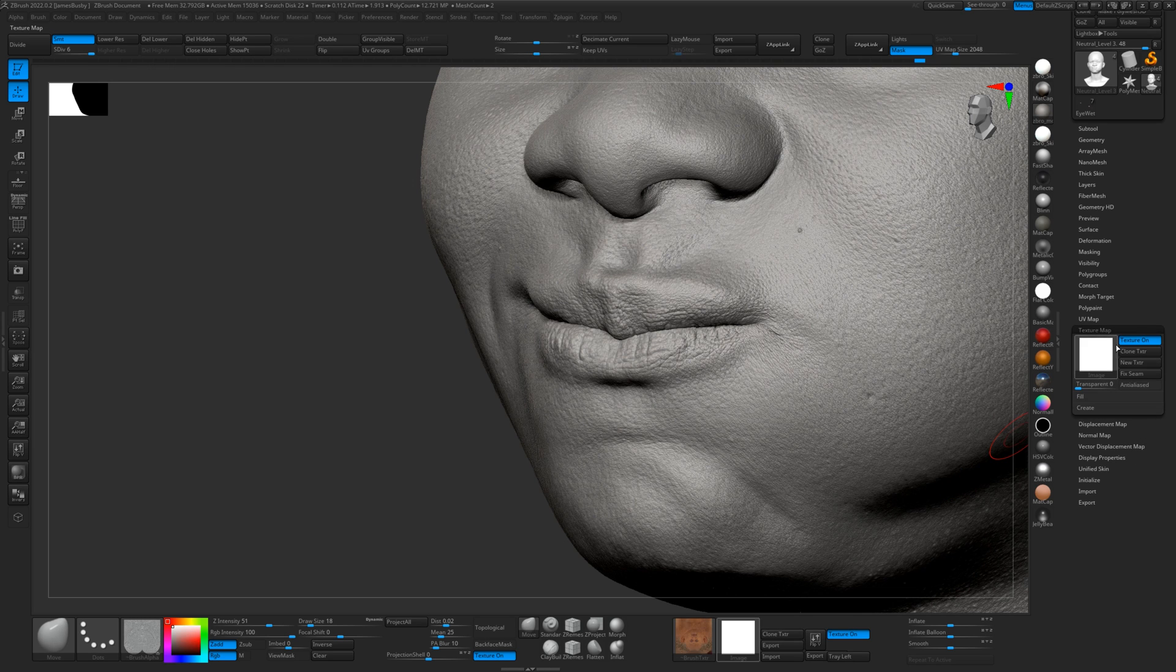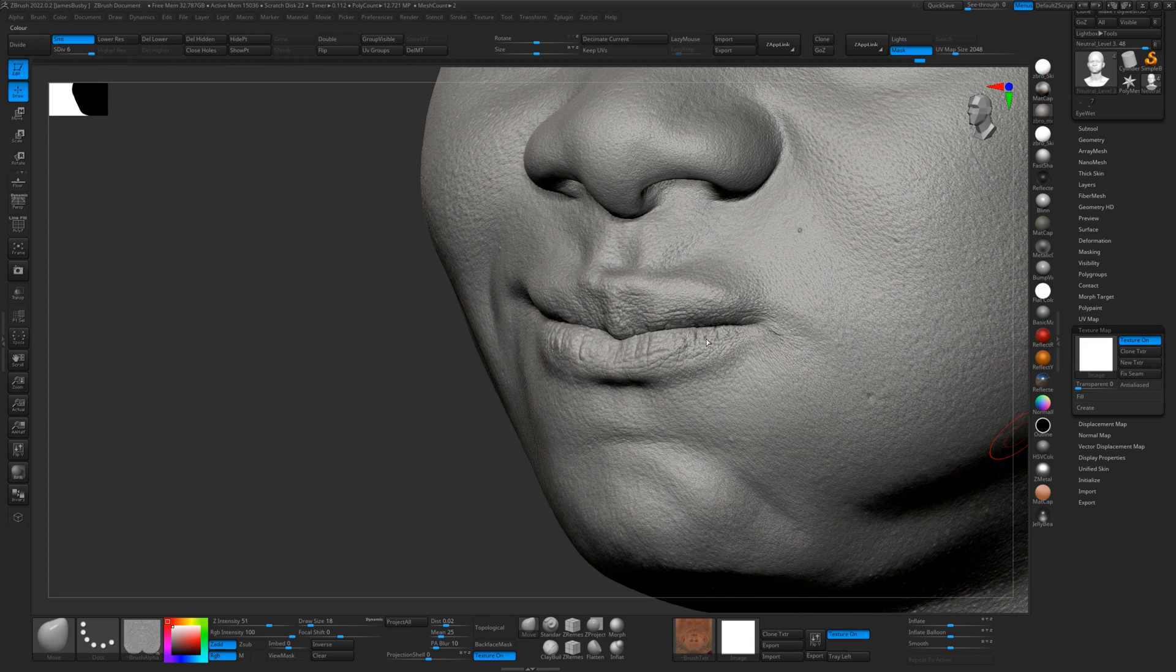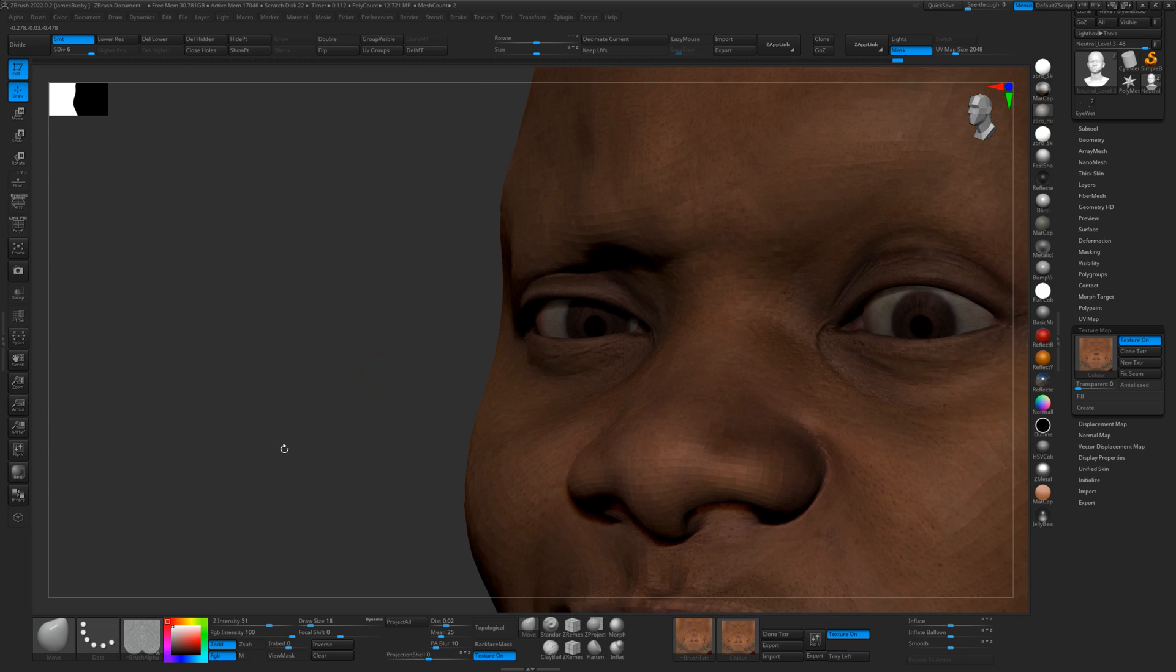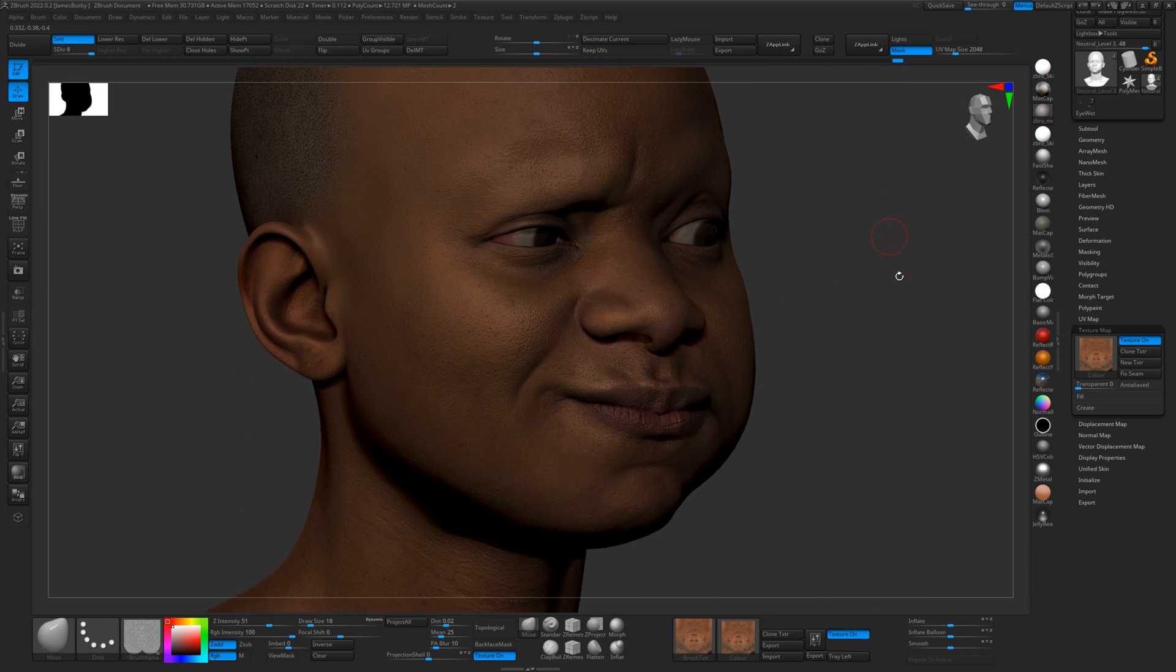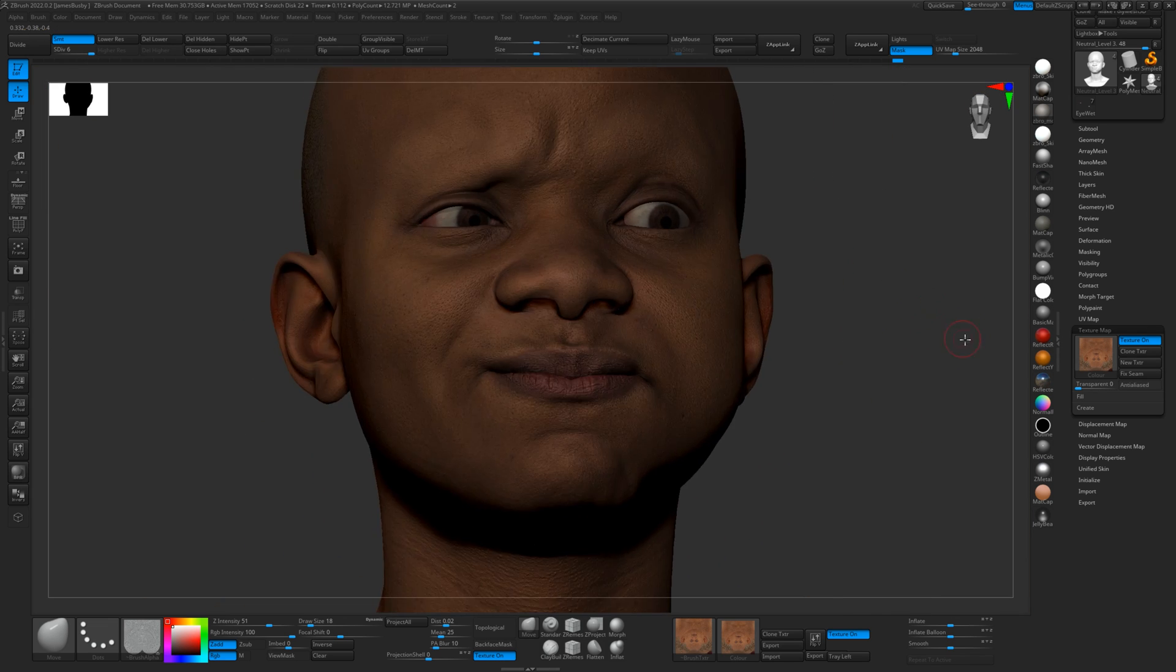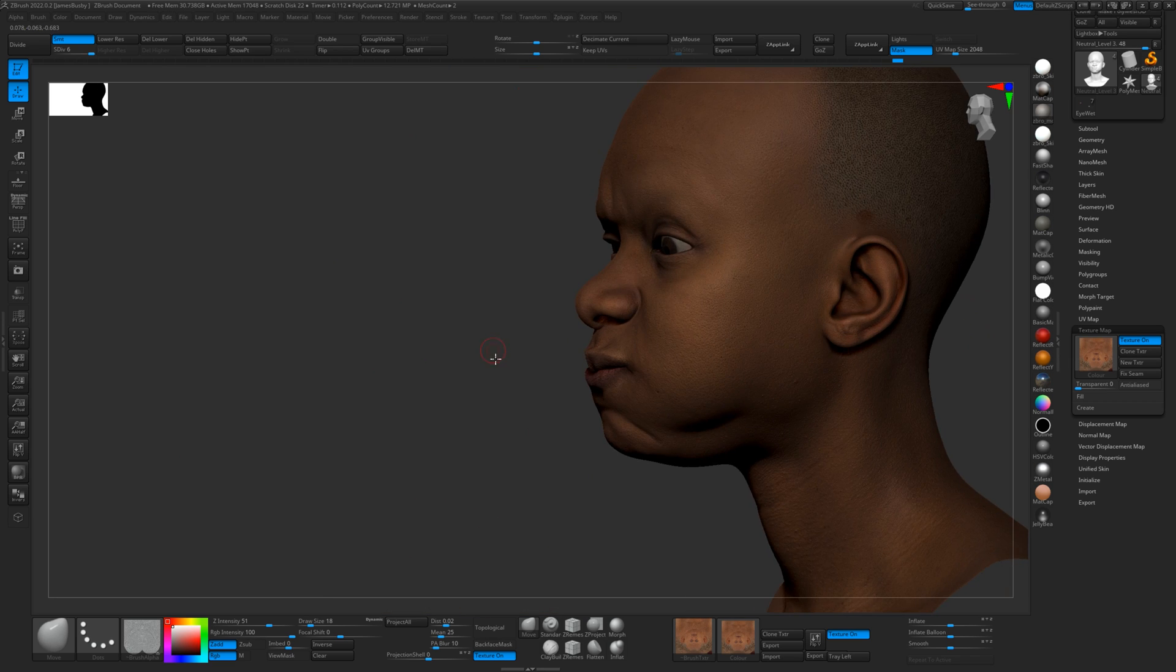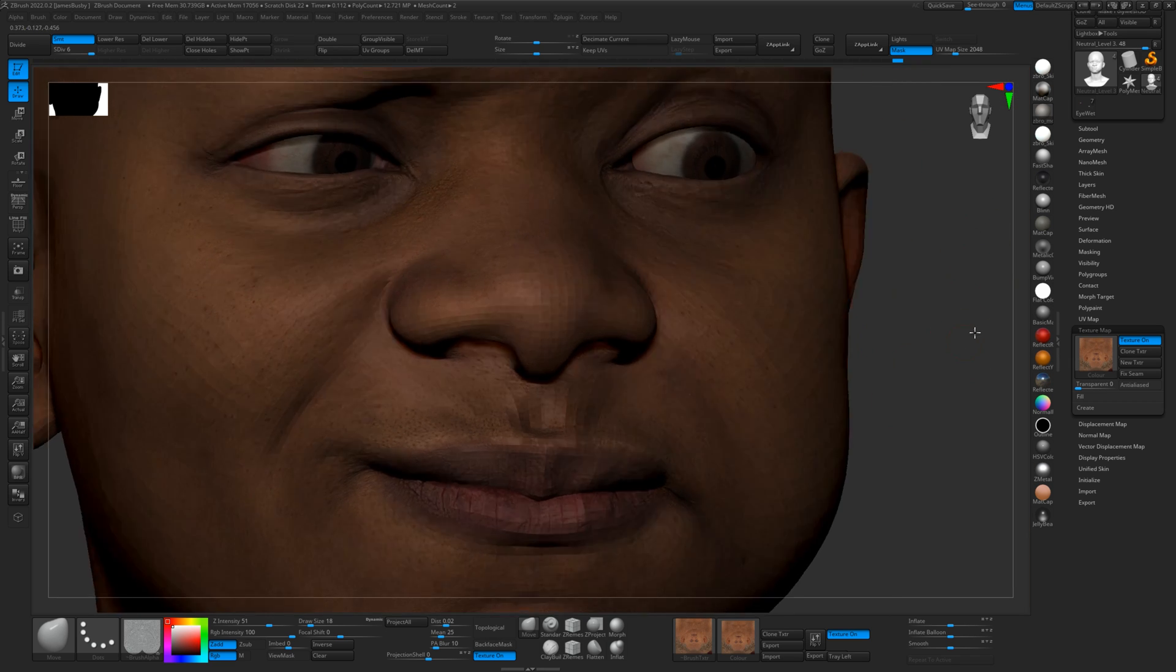So now when you turn on your texture, everything will match. So in a matter of minutes, you can create a fully textured, fully displaced character.